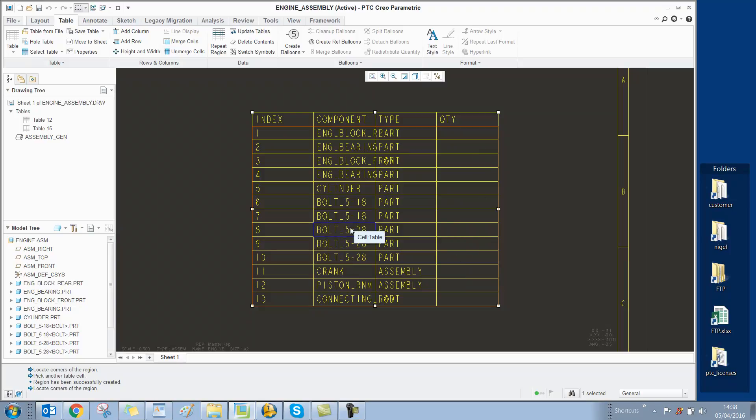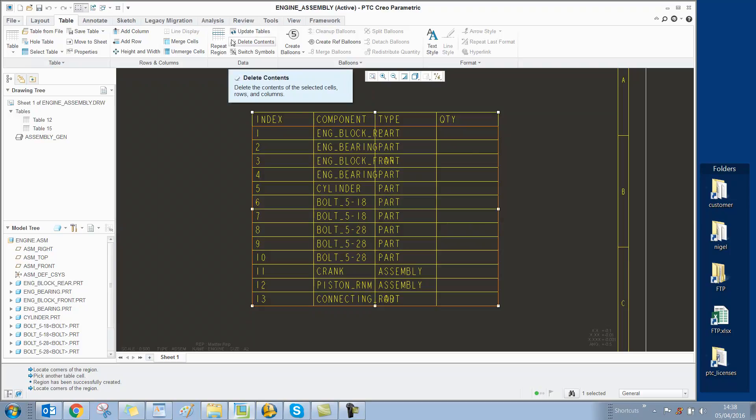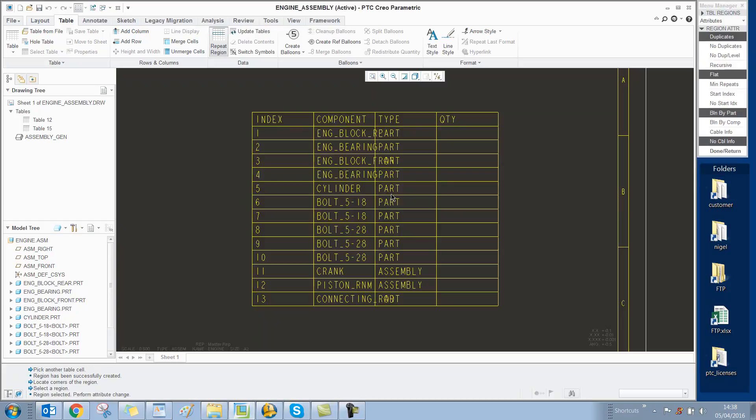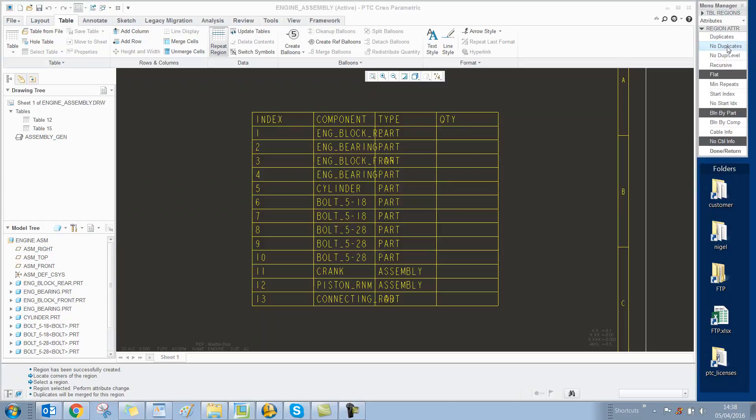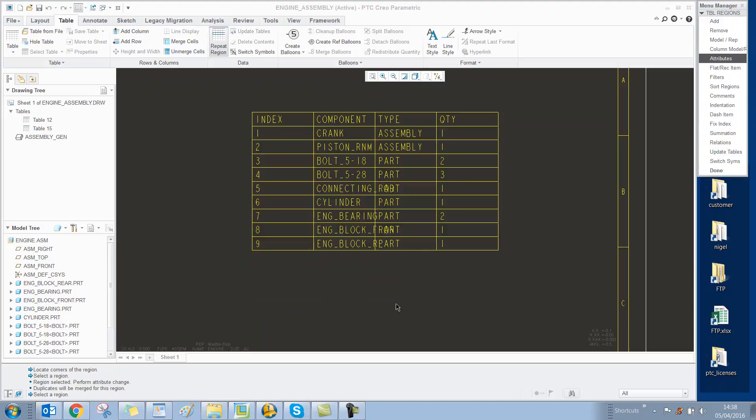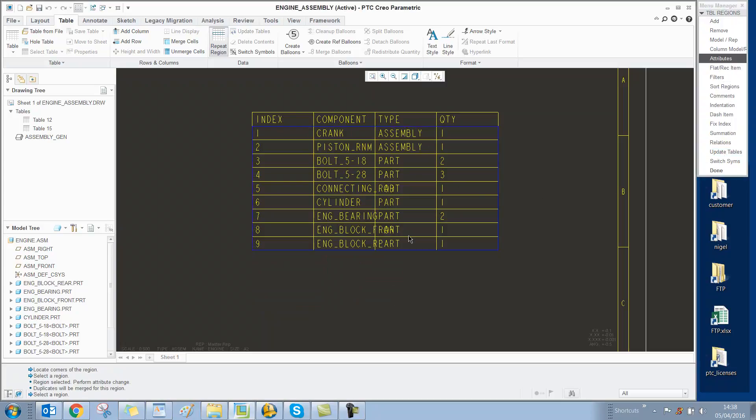If we want to show each component just once with the quantity value, we need to go to Repeat Region, Attributes, select the region, and change it to No Duplicates. When we select Done, it updates to show each component once, like bolt 528, with a quantity of three.